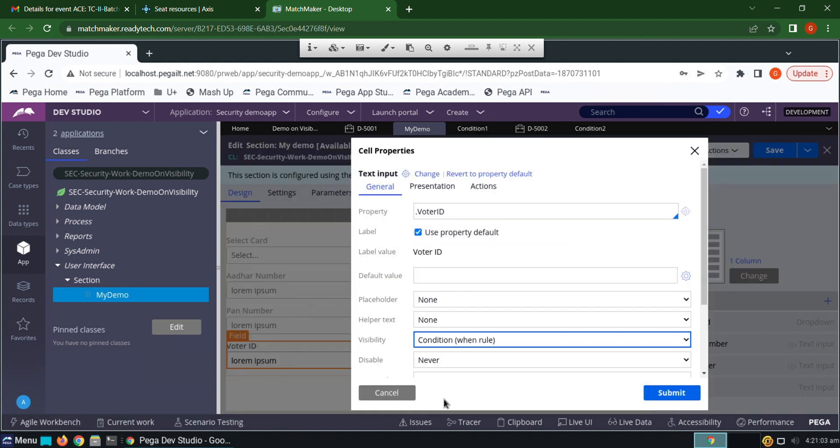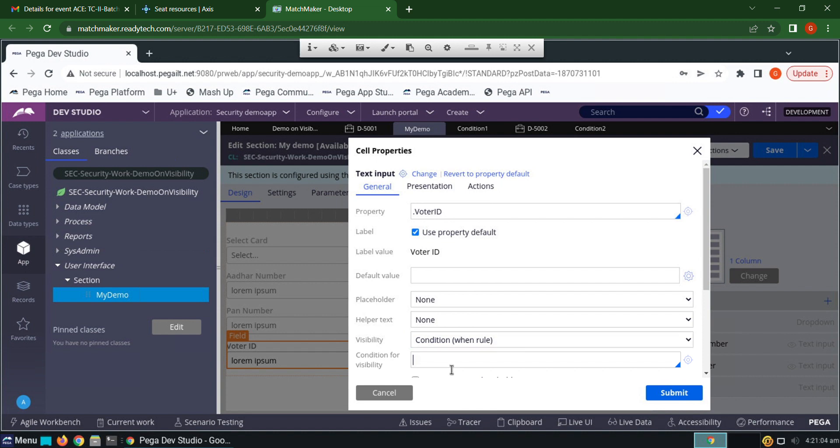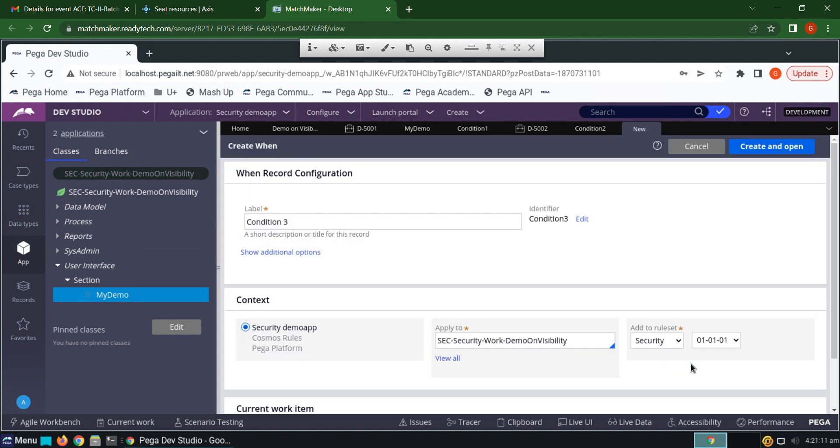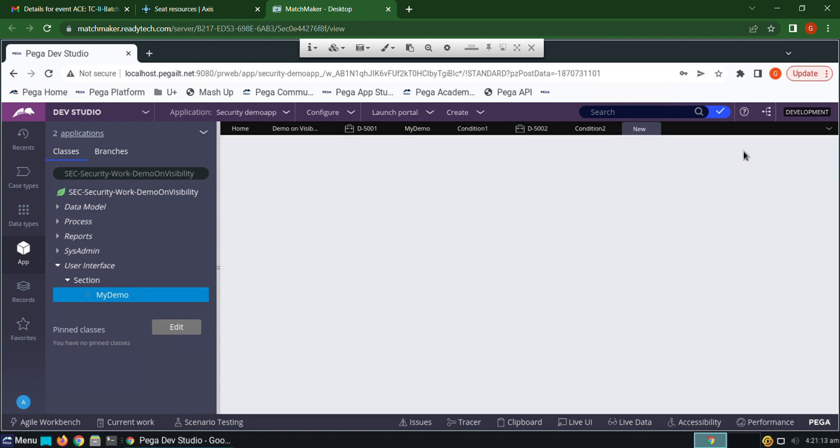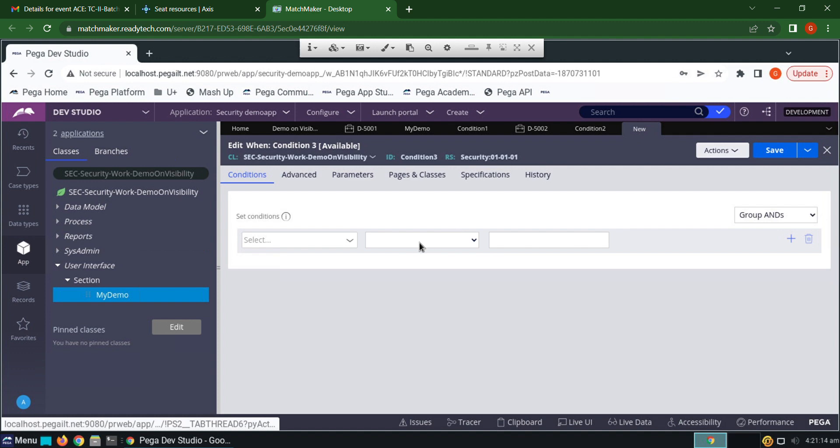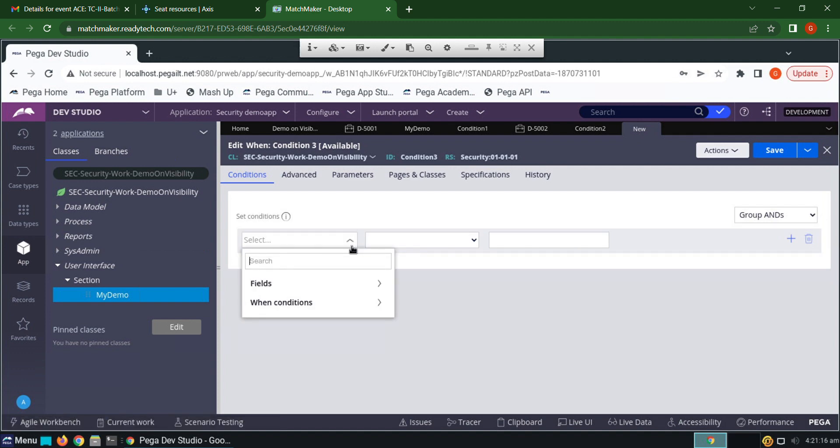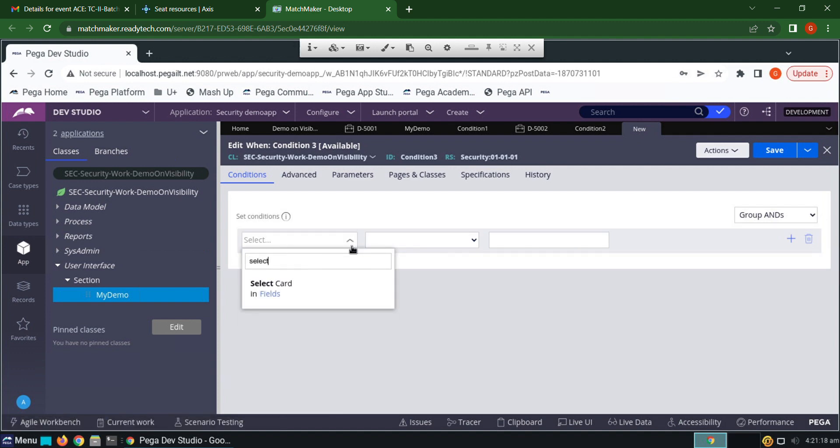Condition three: select card is equals to voter ID.